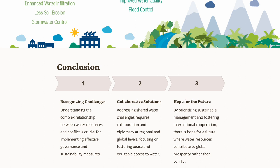In conclusion, recognizing challenges means understanding the complex relationship between water resources and conflict, which is crucial for implementing effective governance and sustainably managing water resources. Collaborative solutions can be achieved when non-profit organizations, governments, and other entities come together. Hope for a better future lies in conservation — that is the key we need to adopt.